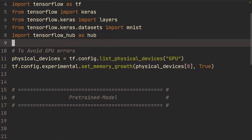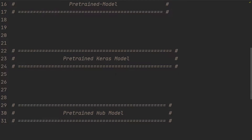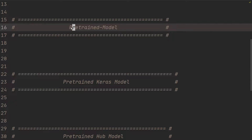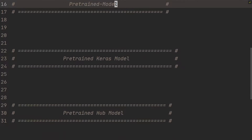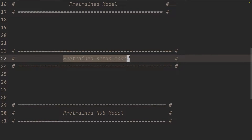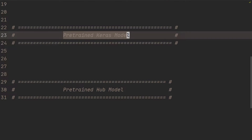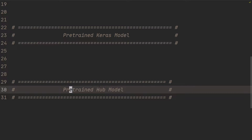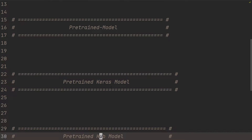What I want to do in this video is essentially three things: first, show you how to use a pre-trained model you've previously trained yourself — check out my previous video on saving and loading models if you're unfamiliar. Then I'll show you how to use a pre-trained Keras model, since Keras has a bunch you can easily import. And lastly, I'll show you how to load pre-trained models from TensorFlow Hub.